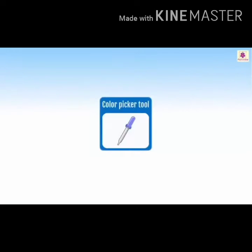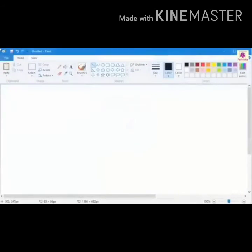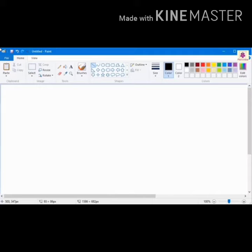Let's learn how to use the Color Picker tool to color shapes in MS Paint. Draw four shapes of your choice in the drawing area and add color to the first three shapes using the Fill with Color tool.